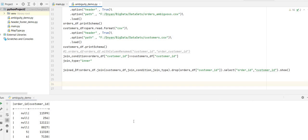We got the same result. So these are the two ways: first, use withColumnRenamed() to rename the column before joining; second, use drop() to drop the ambiguous column after joining. These are the two ways to remove ambiguity. I hope you all understood. Please let me know in the comments if you have any doubt. Thank you.